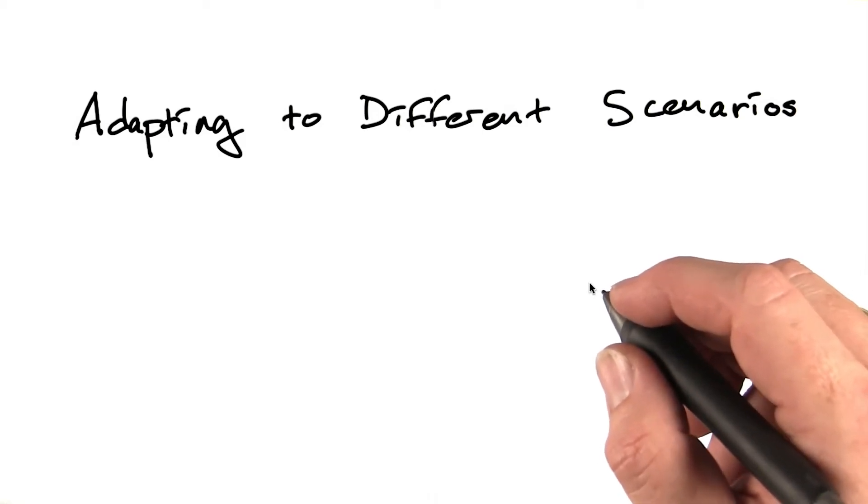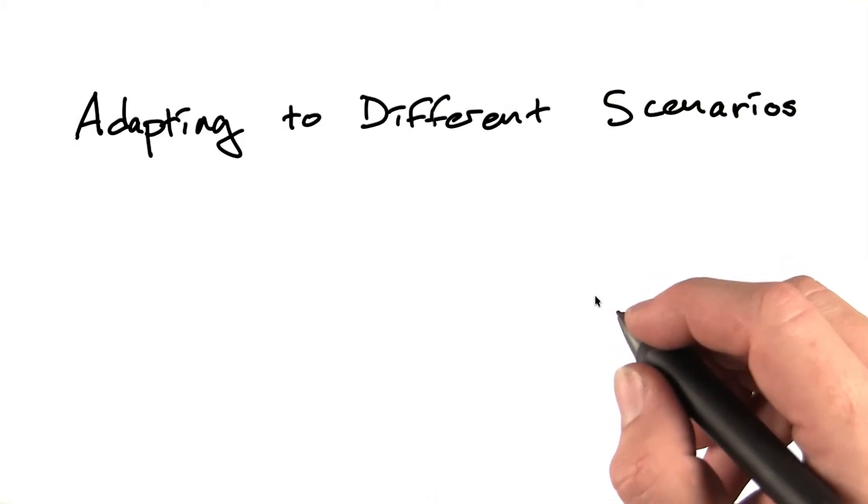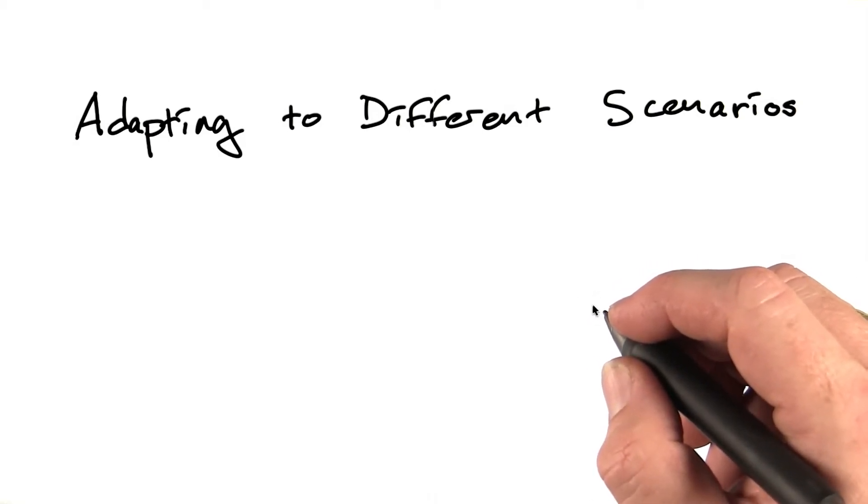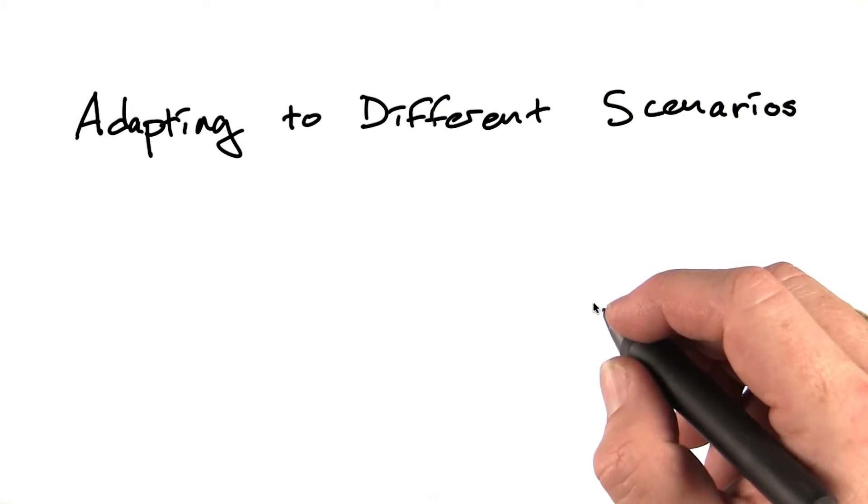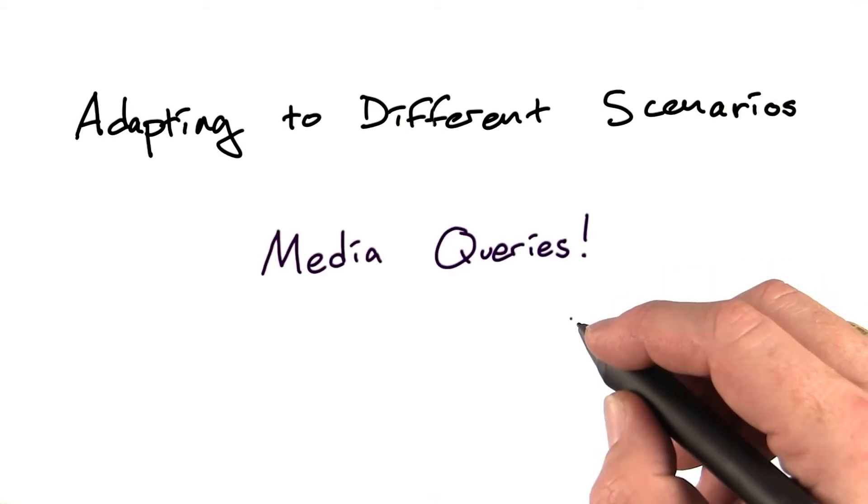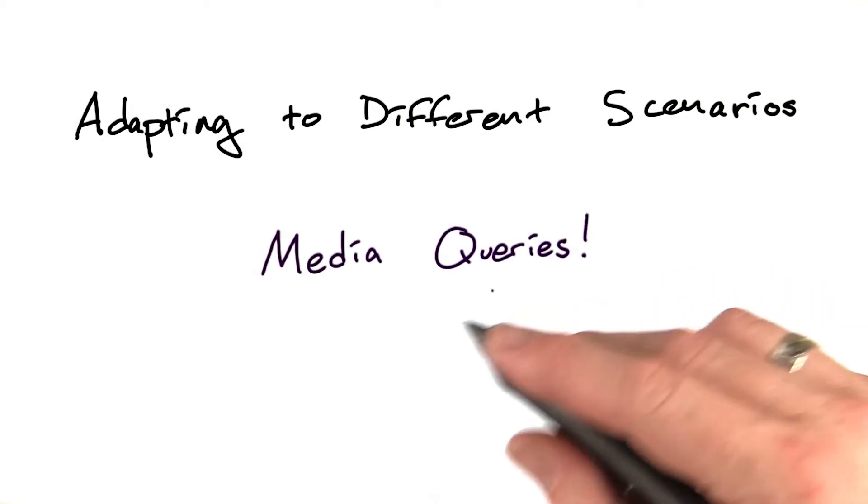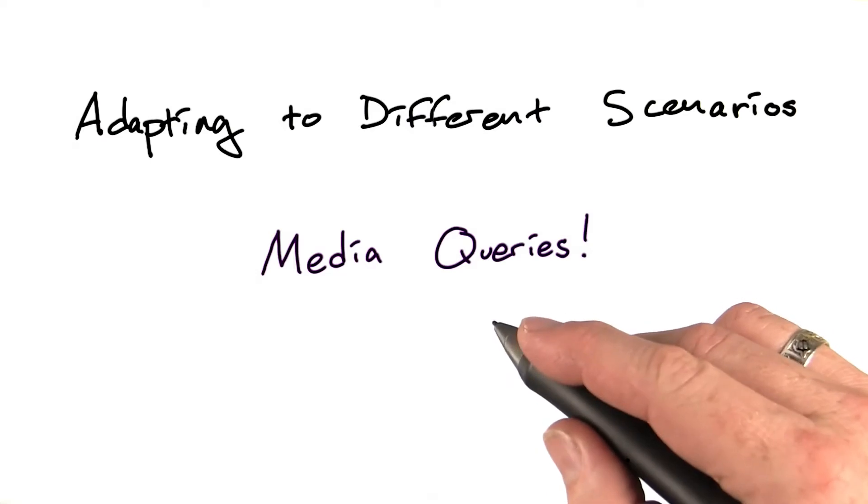Responsive design isn't just about flexible fluid designs. It's also about adapting to different scenarios and environments, and our primary tool for doing that is media queries.